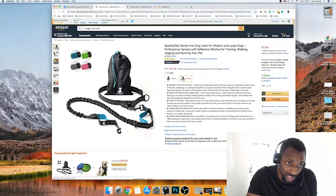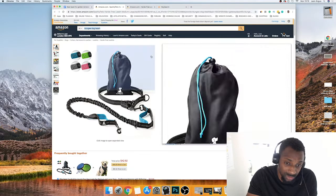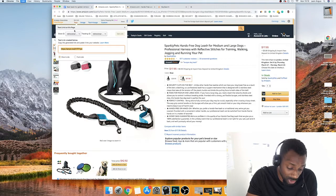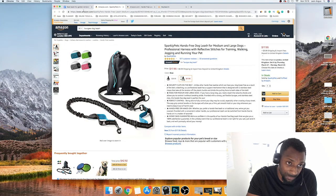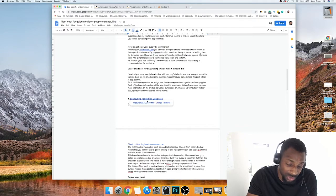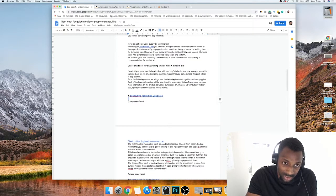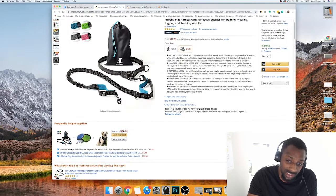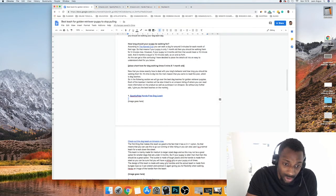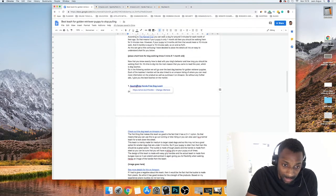The one thing I do while writing is place my affiliate links in as I go, using Amazon SiteStripe. I can search for dog leashes, click 'text,' and copy the link with my affiliate ID. I place those in straight away because trying to go back and find the products later is a headache — it's easier to do it right there while writing.